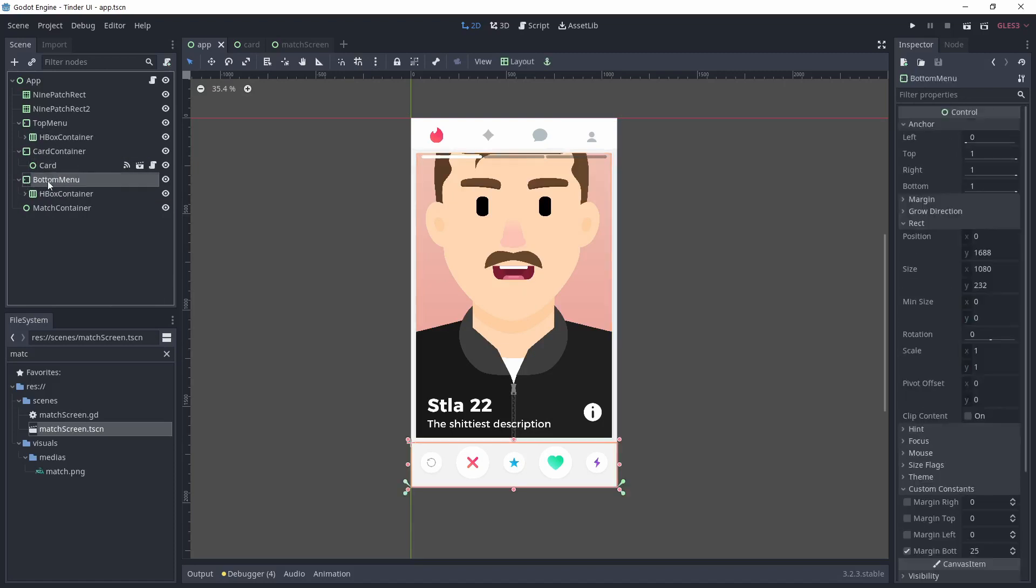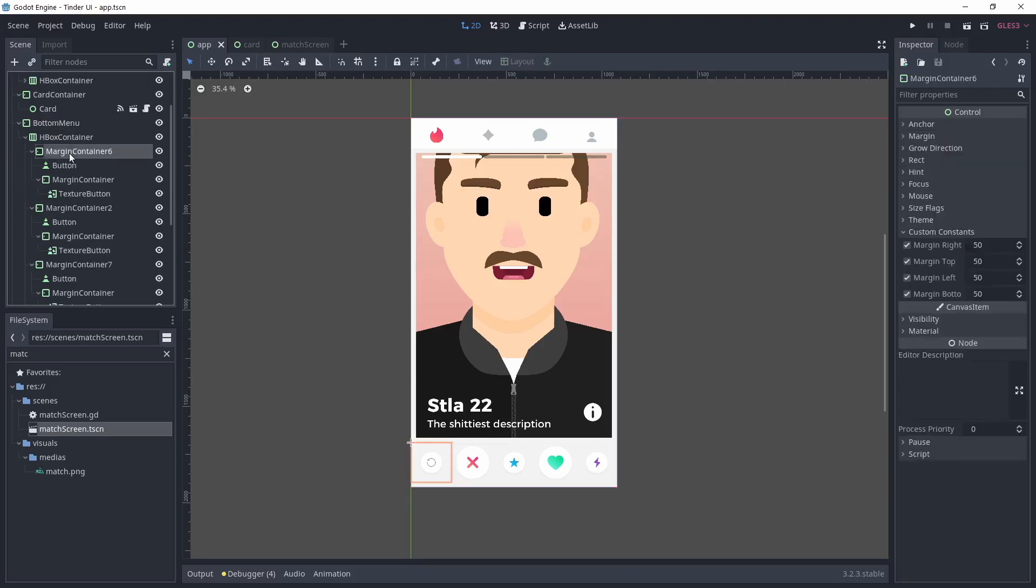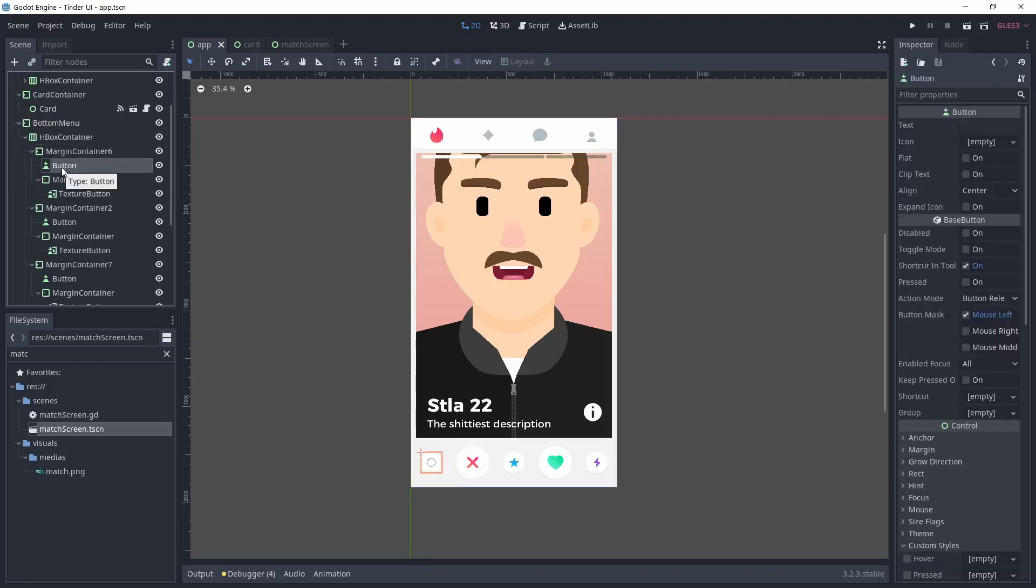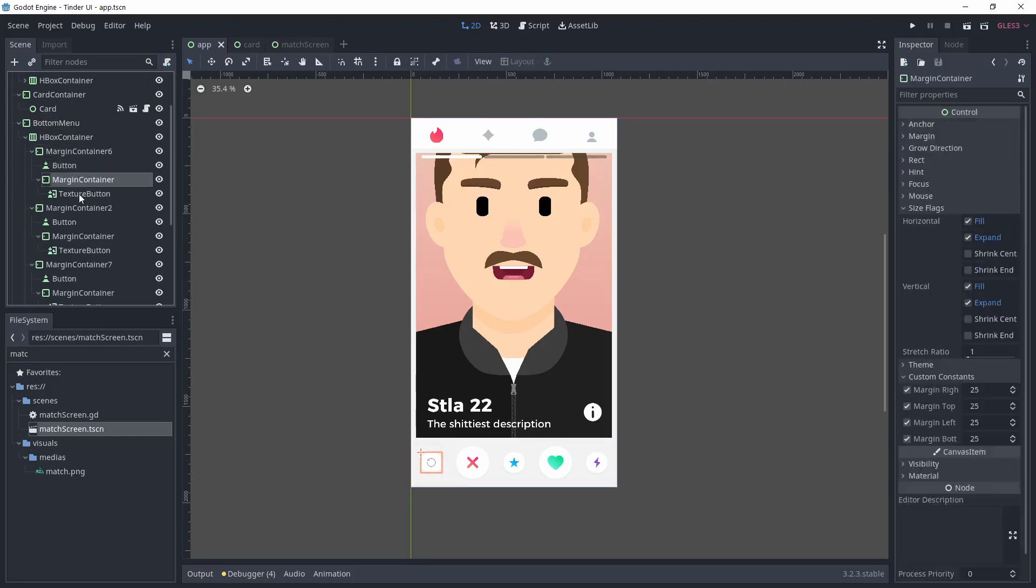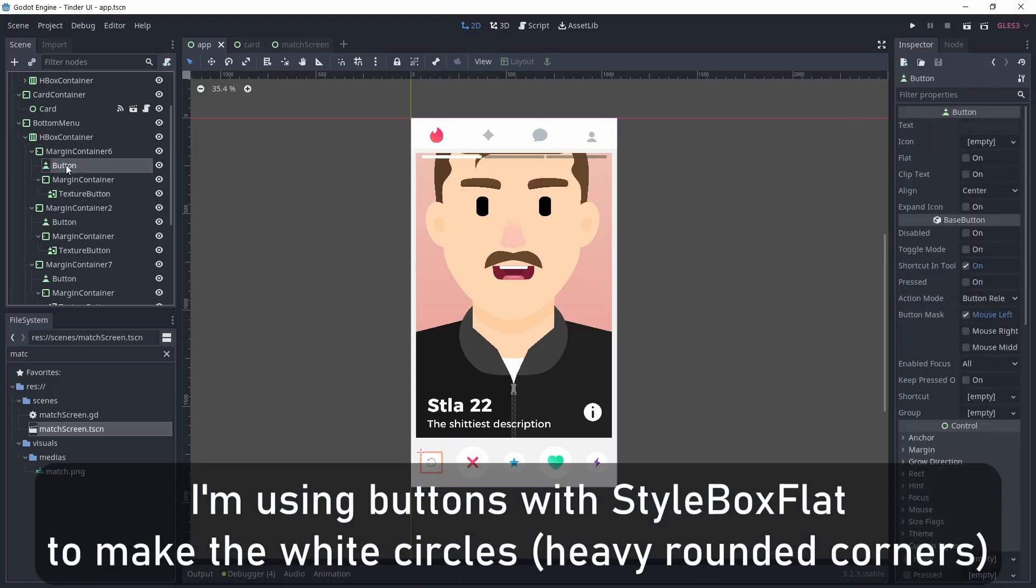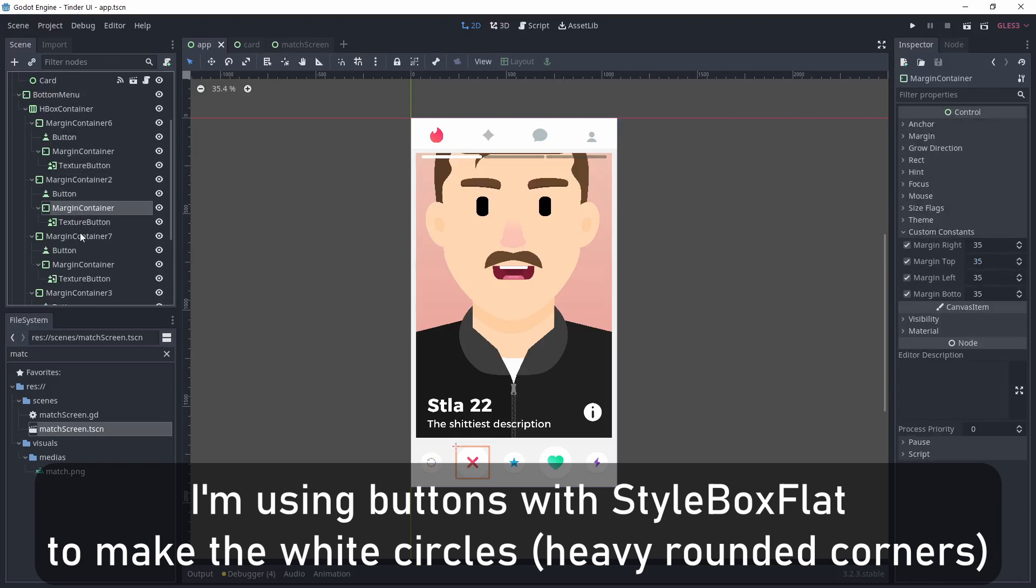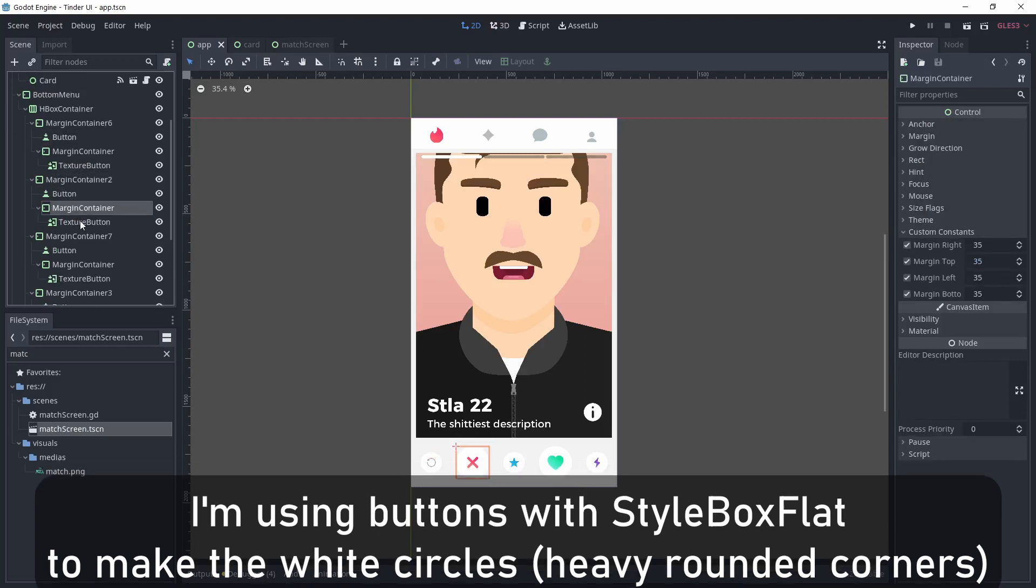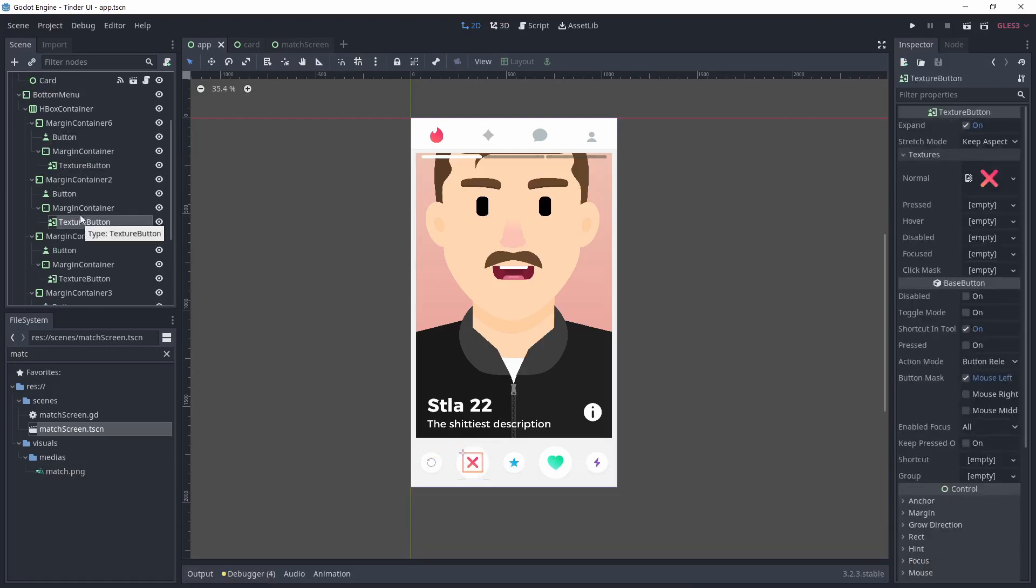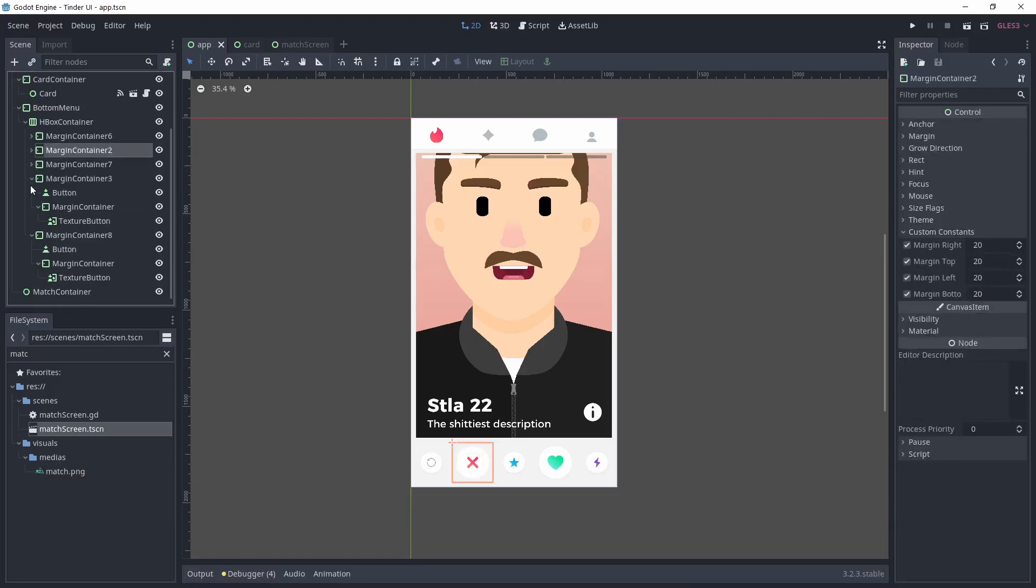You'll see throughout the UI, I'm using a lot of margin containers. This is a very handy container that allows precise margins. It makes spacing everything so much easier. I use it a lot in the bottom menu to allow small and big buttons at the same time in the HBox container, without having to deal with different icon sizes.